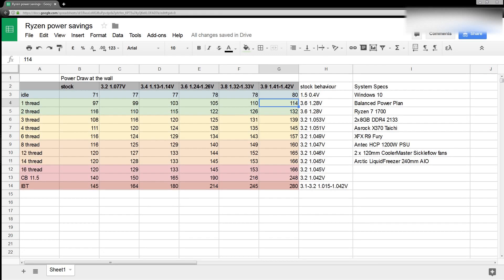Hey guys, BuildZoid here, and this, well, hopefully this will be a quick video, but last time I said quick video, it took 15 minutes.